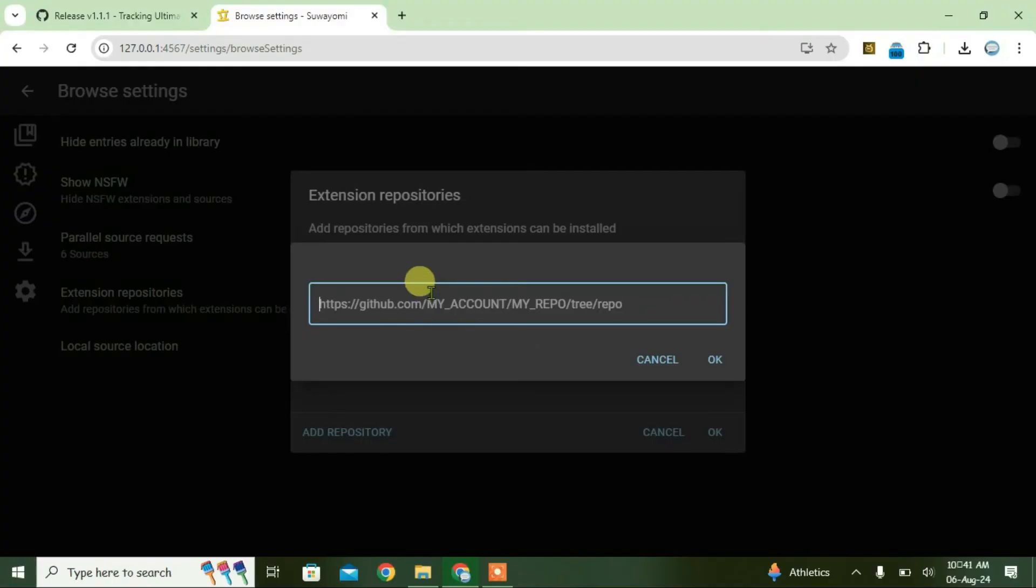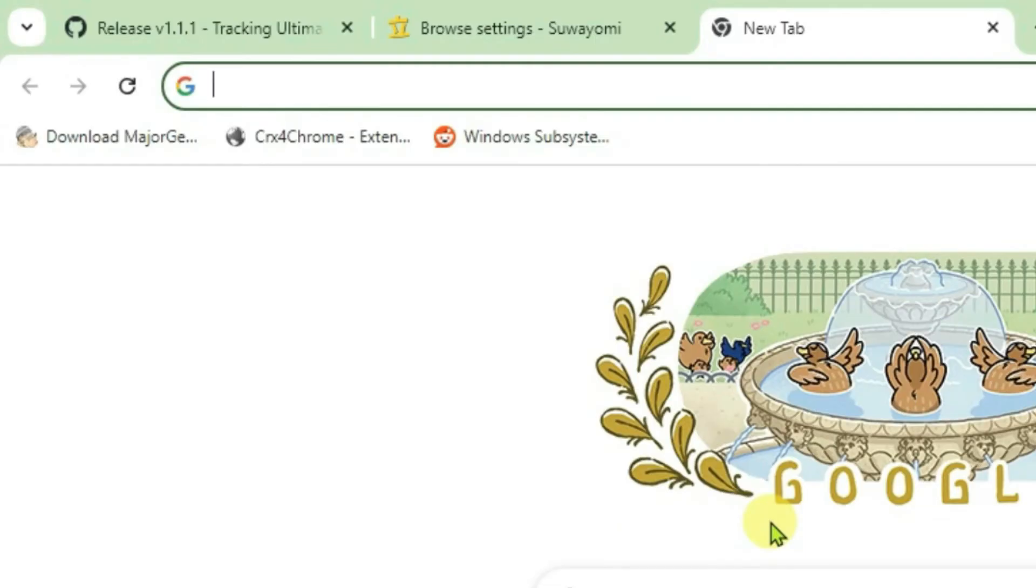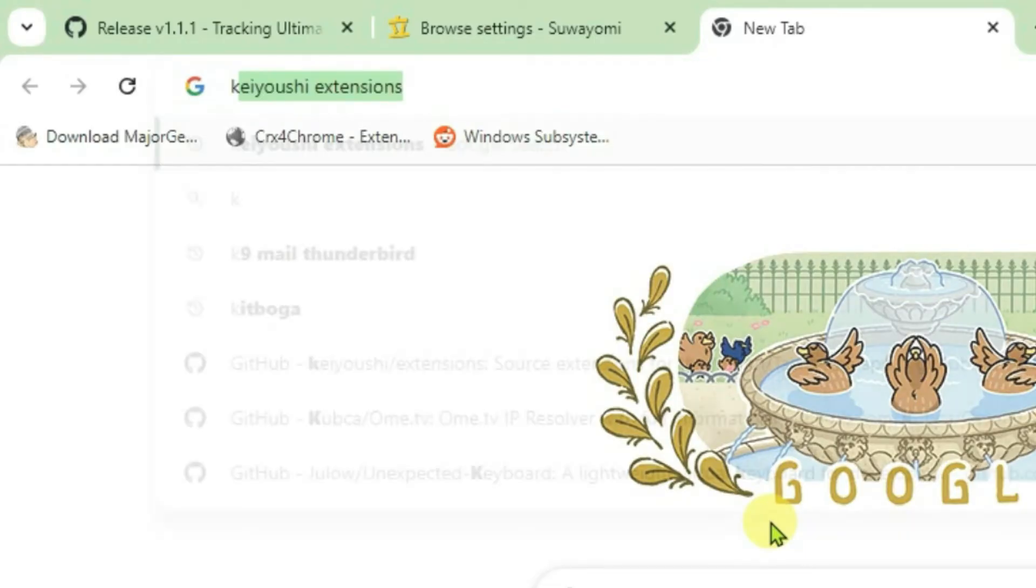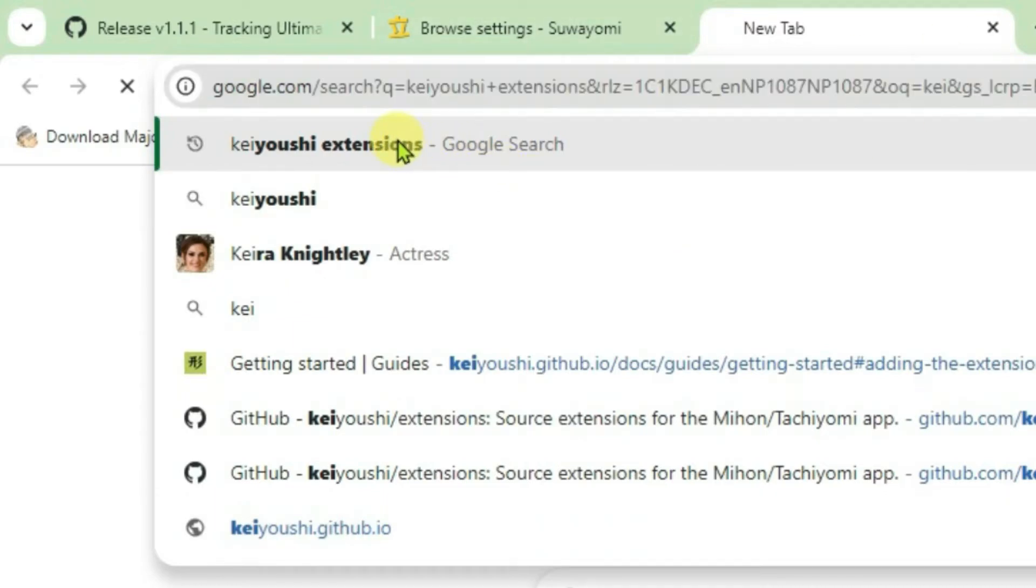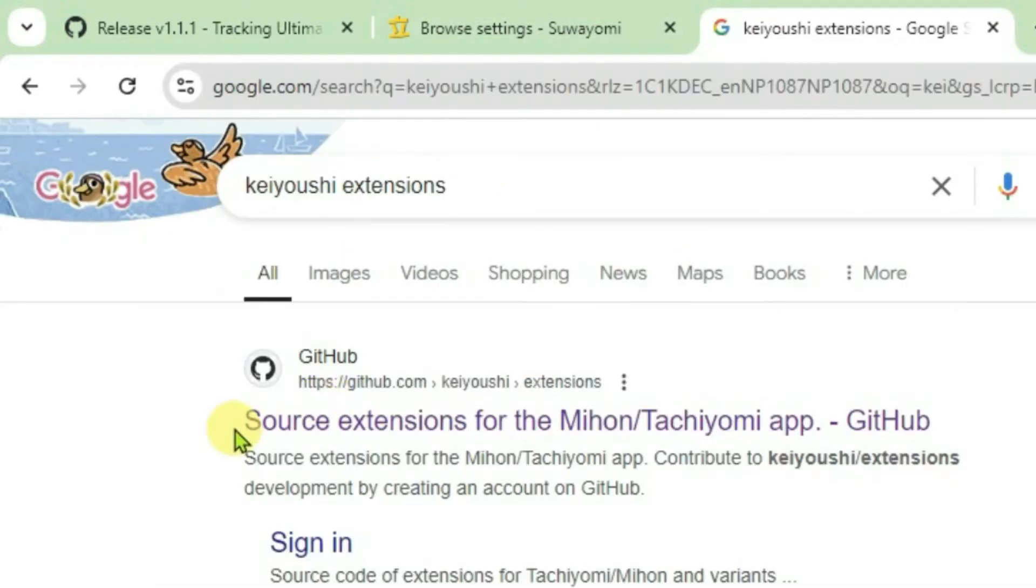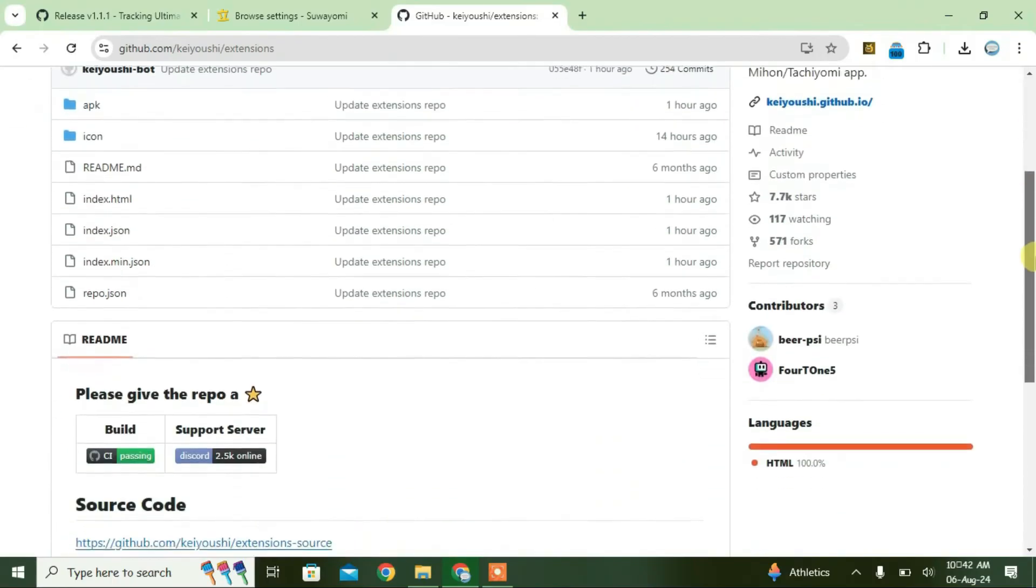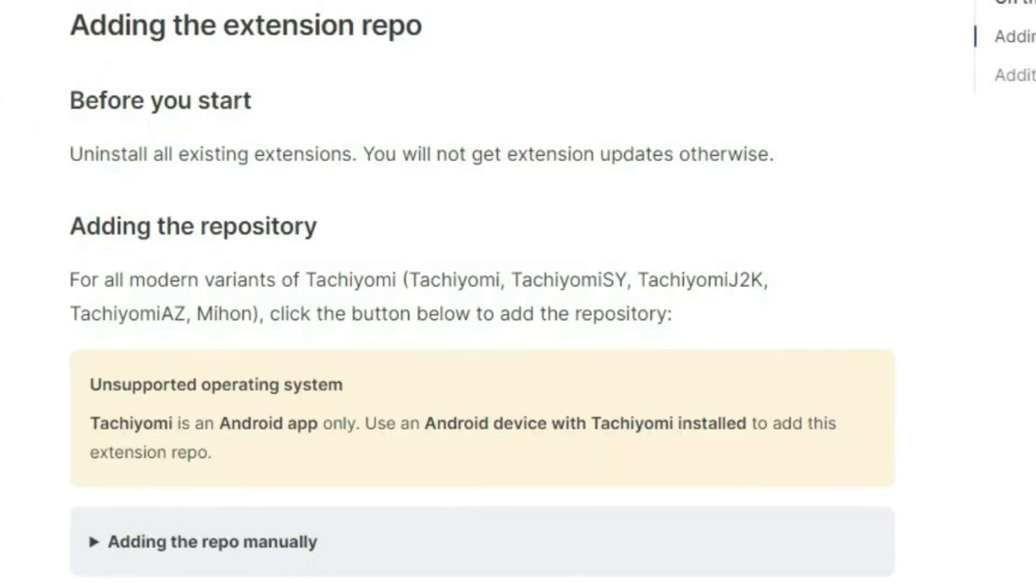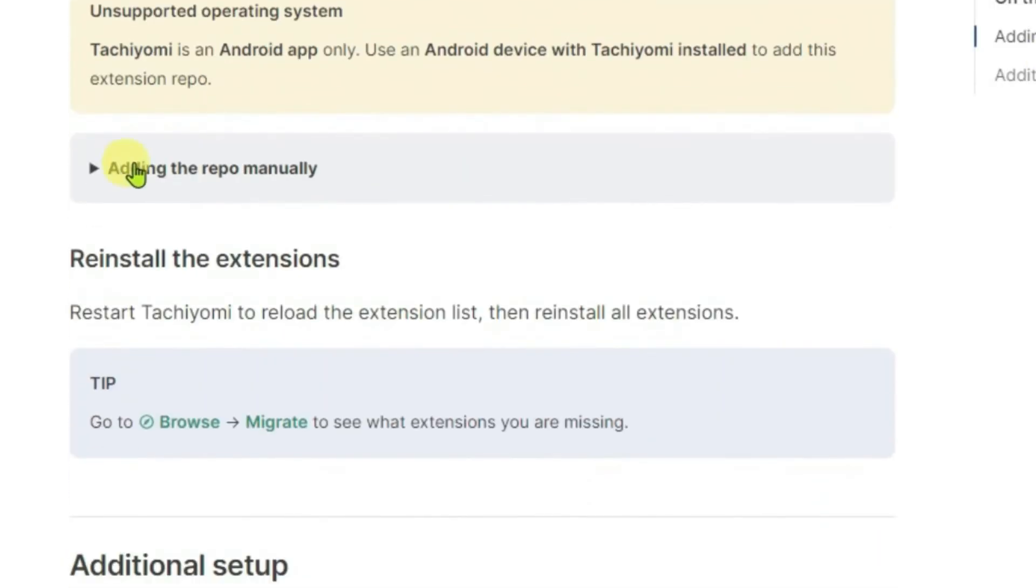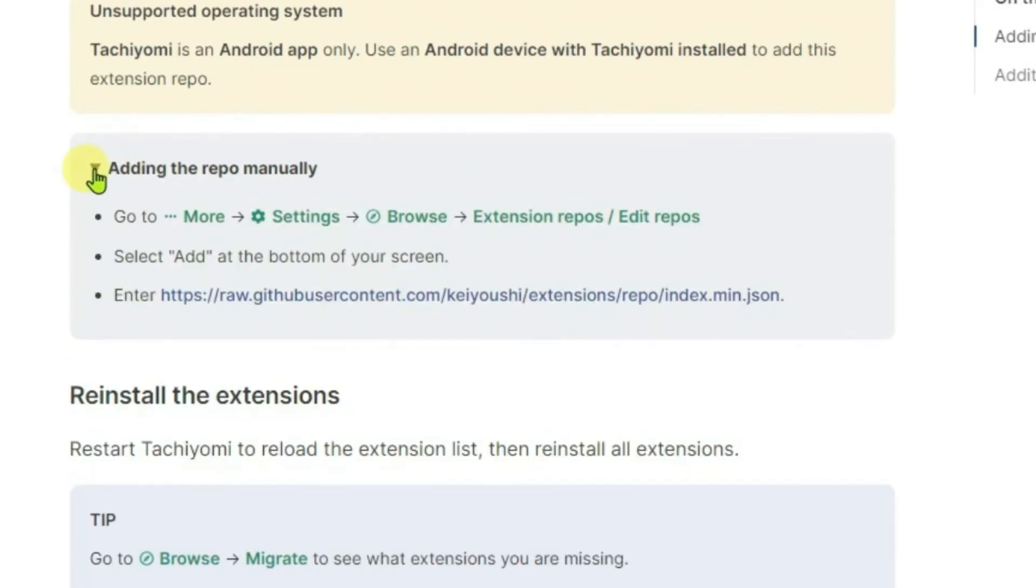To add the repo, just open a new tab. Then we're going to do a Google search for KOC extensions. It's the same extension that you use in Tachiomi. Click on the first link, source extensions for Mihon Tachiomi app. Scroll down. Under the guide section, click on getting started. Scroll down here and click on editing the repo manually.